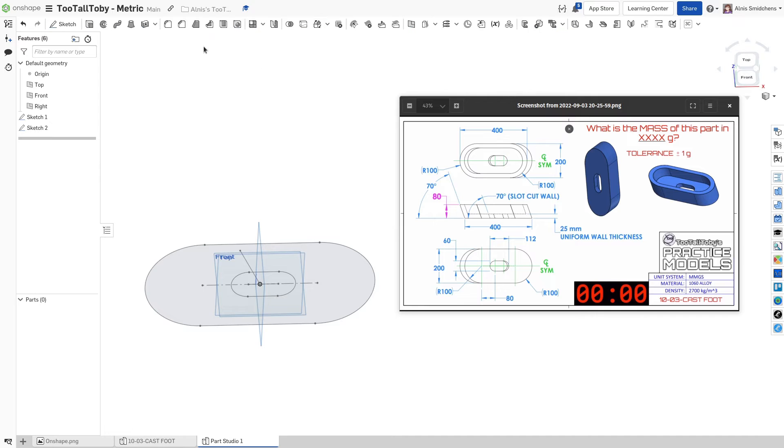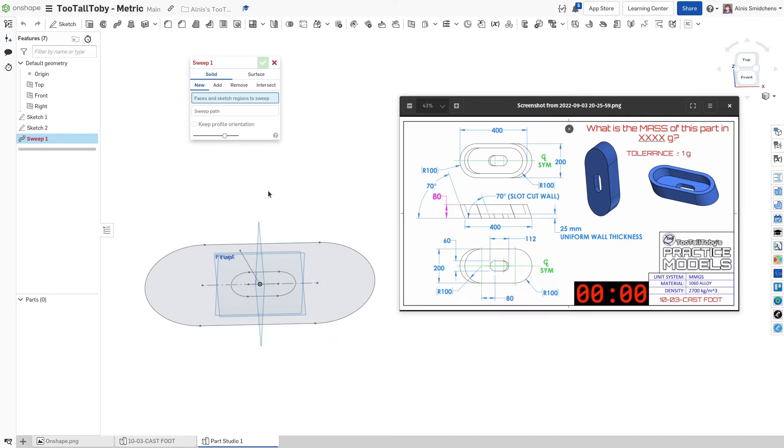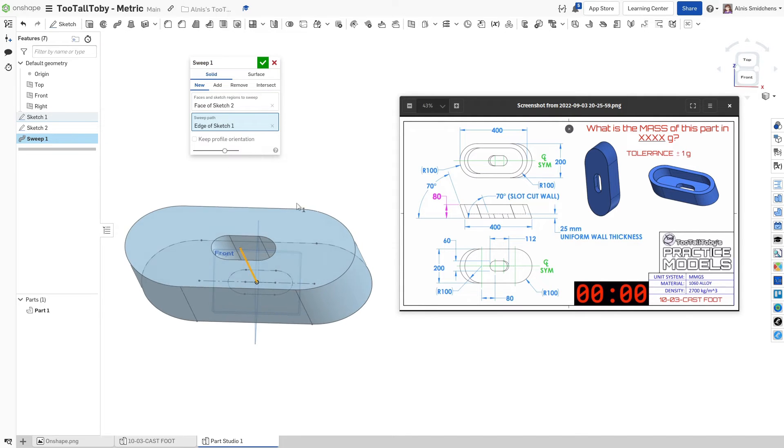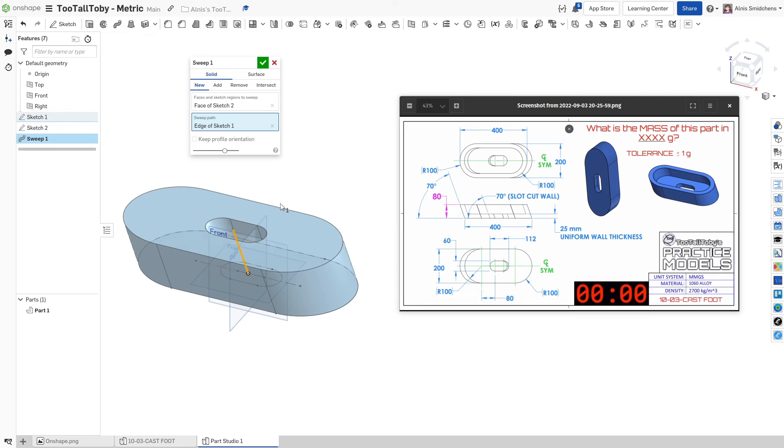And rather than extruding, we're going to go ahead and use a sweep. So the sweep tool is going to be right here. And we can select this as our profile. And this is our sweep path. Now we have the main block of material that we're making right here.